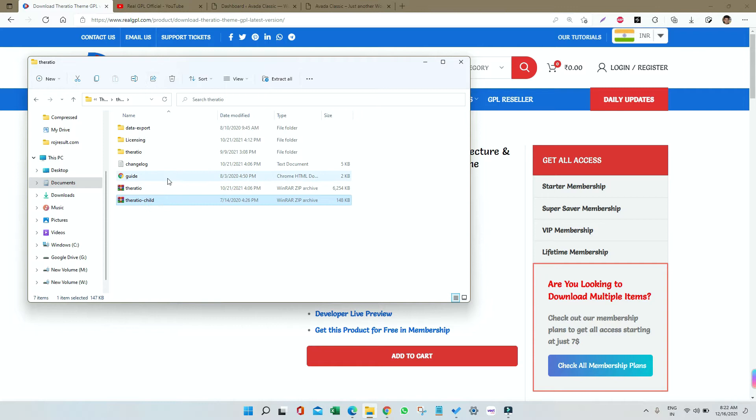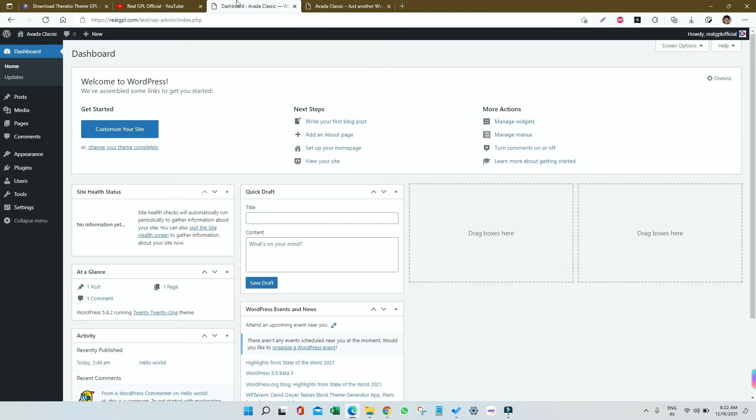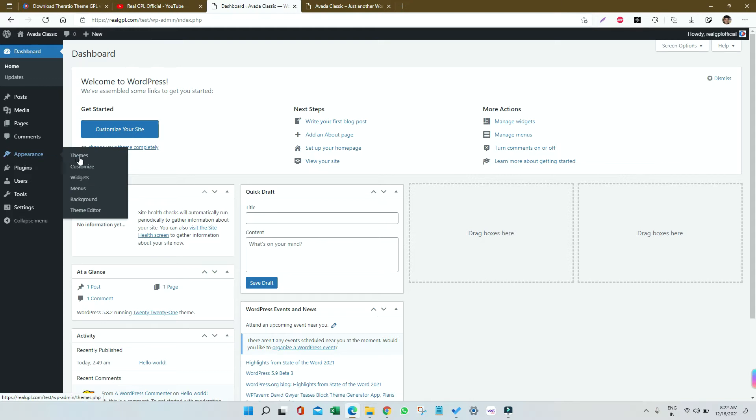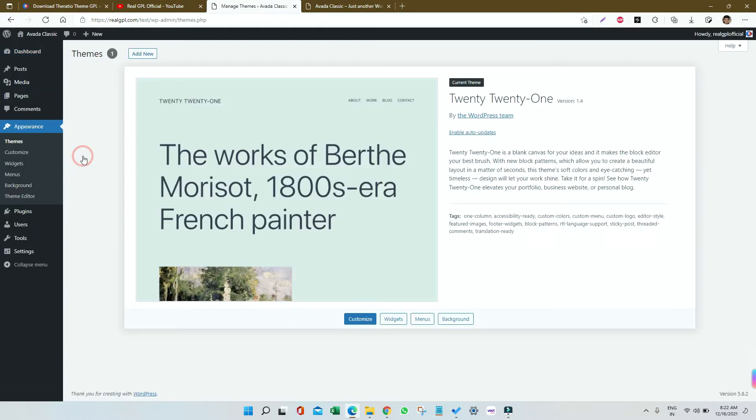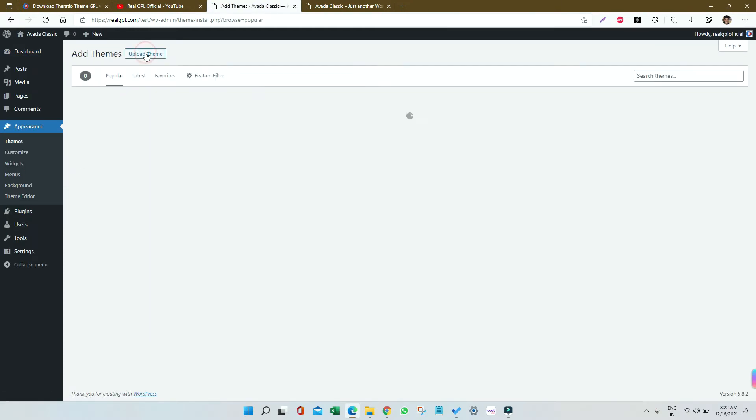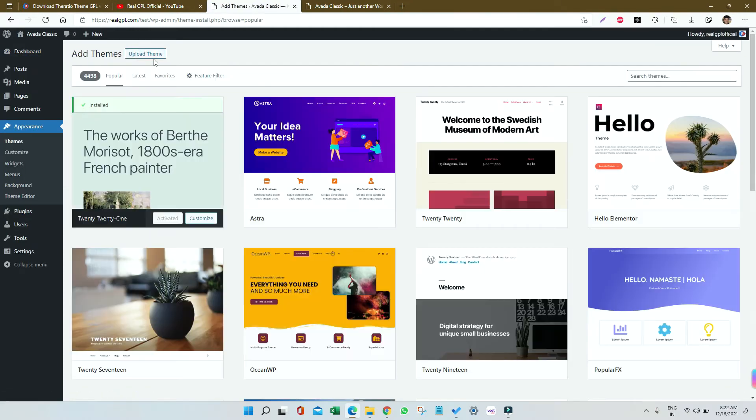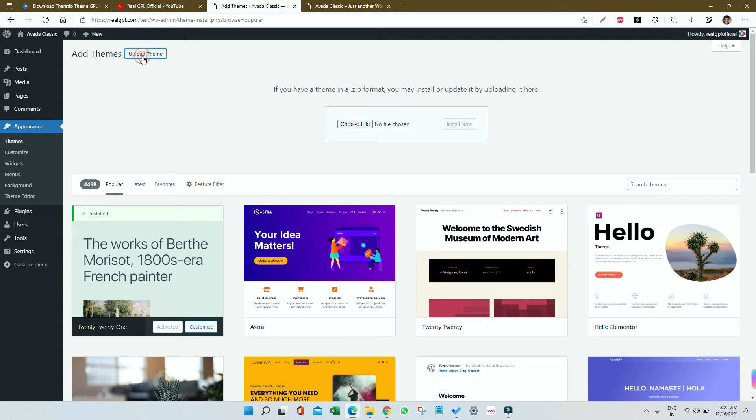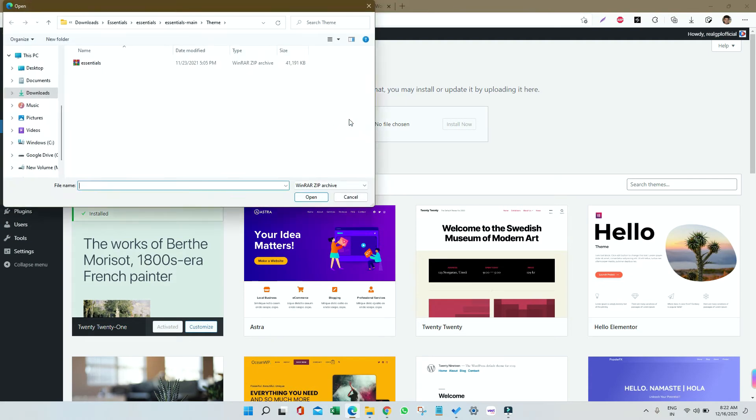What we have to do is just go to your WordPress, then go to Appearance, then go to Themes. Very simple process. Click on Add New, then click on Upload Theme.